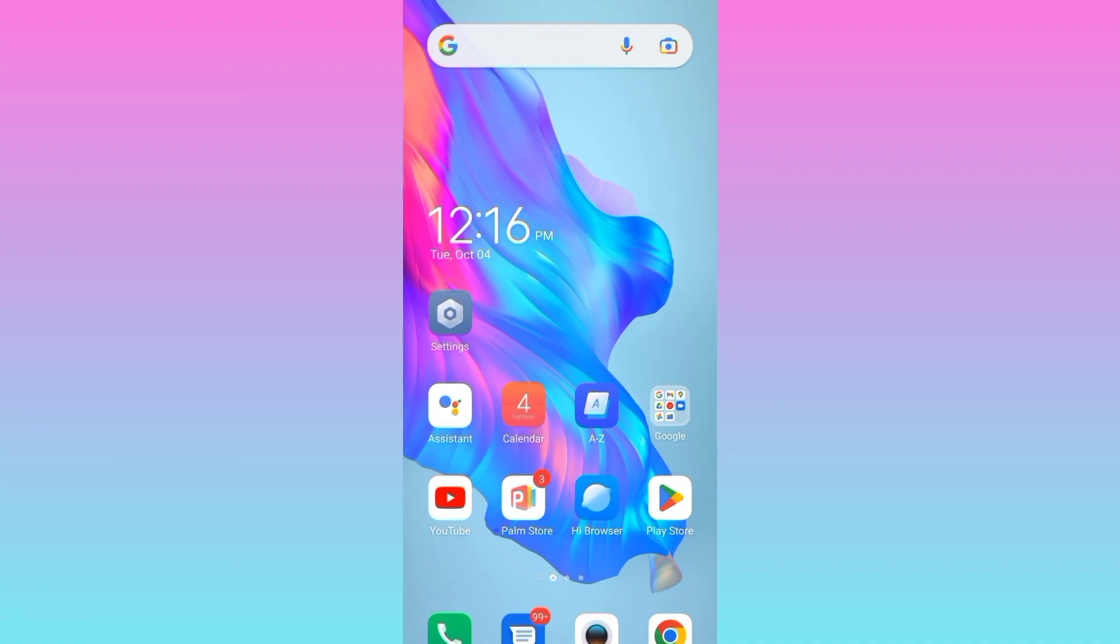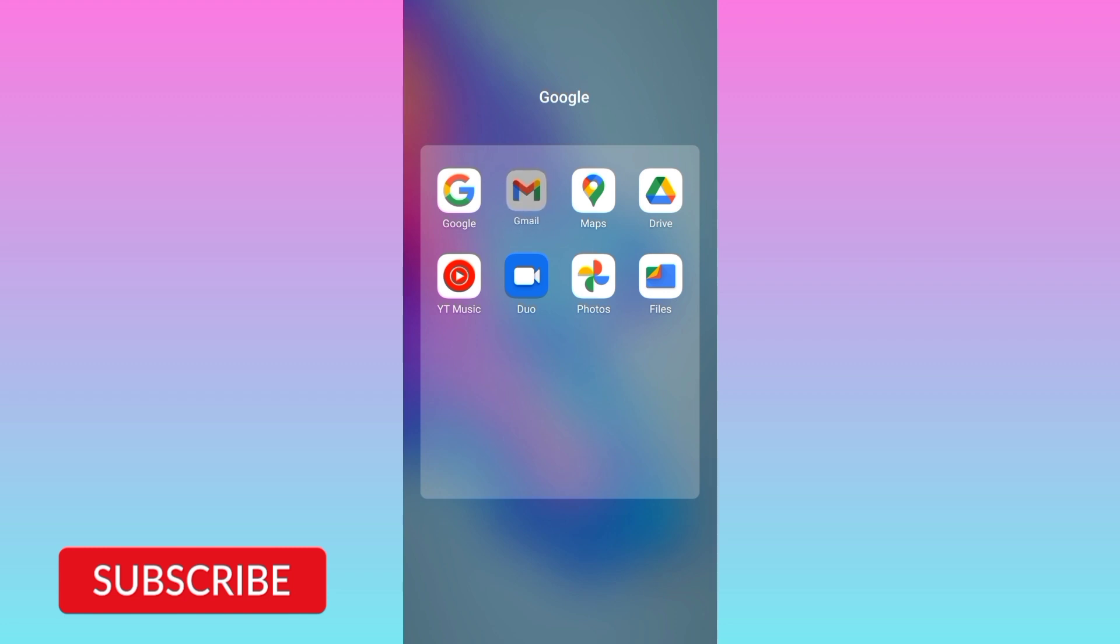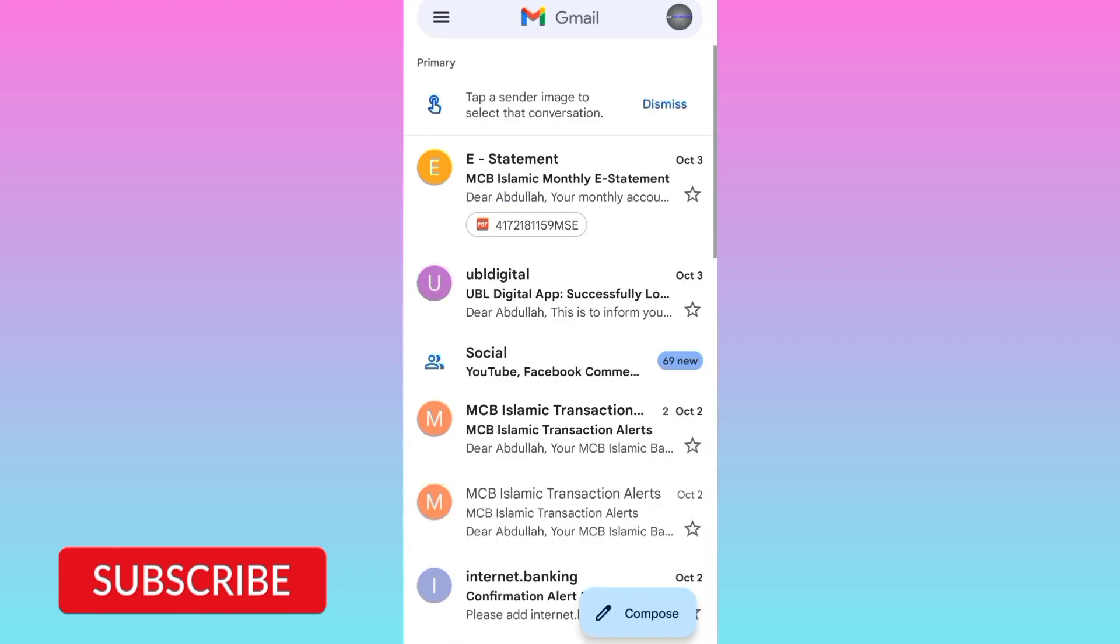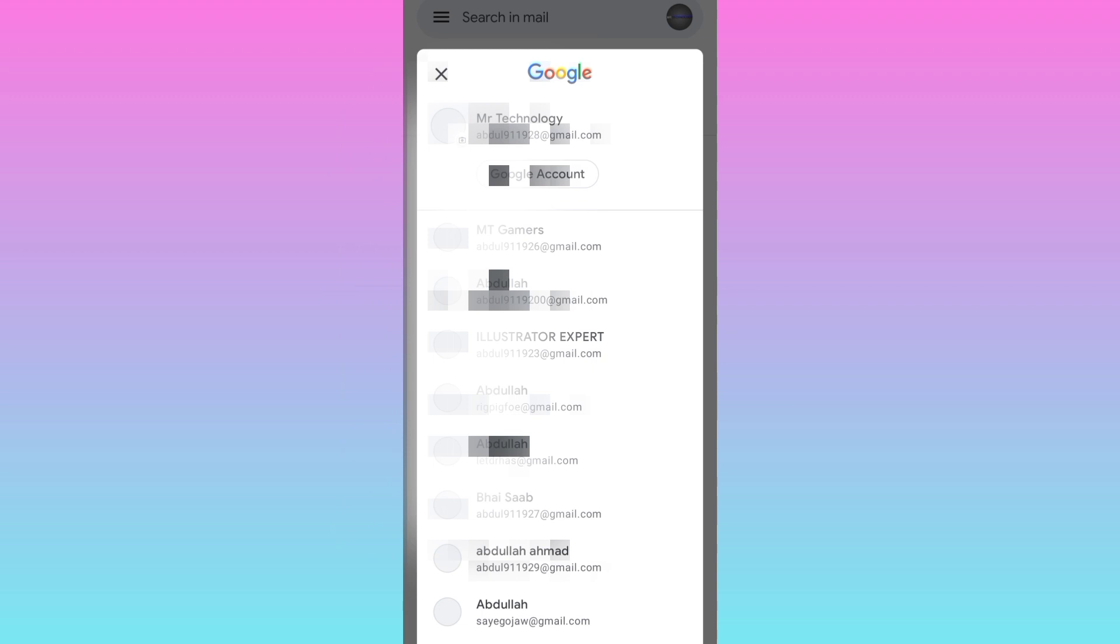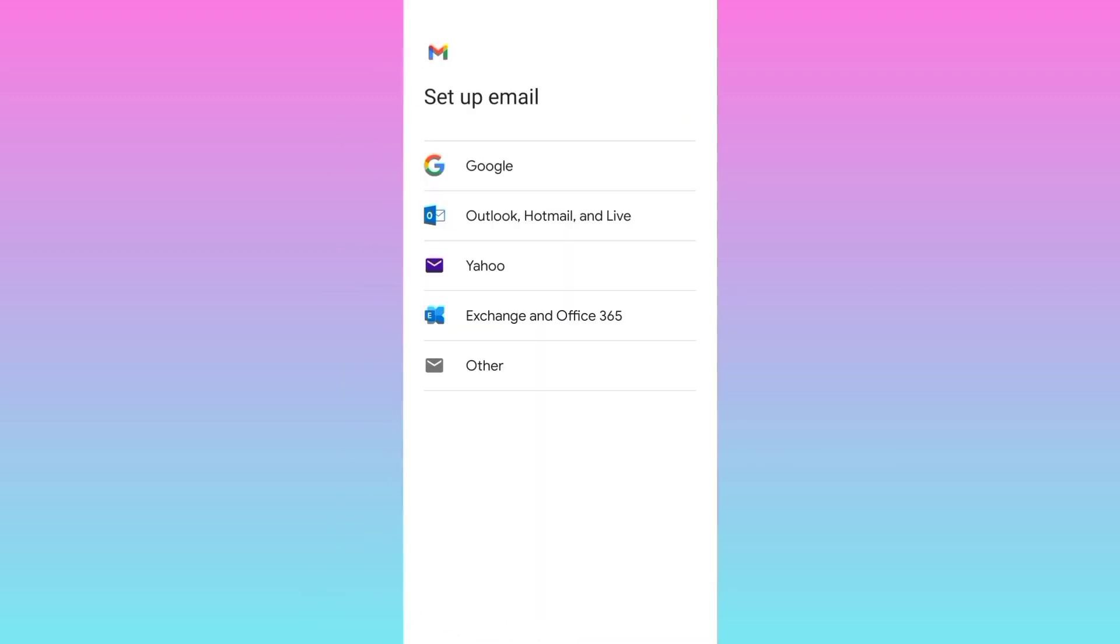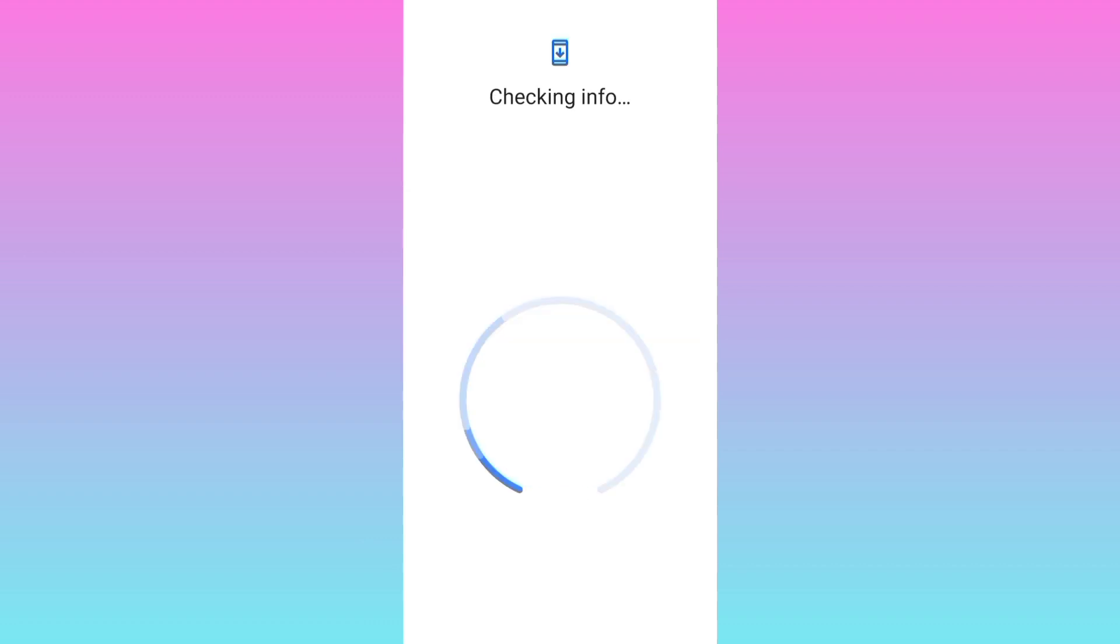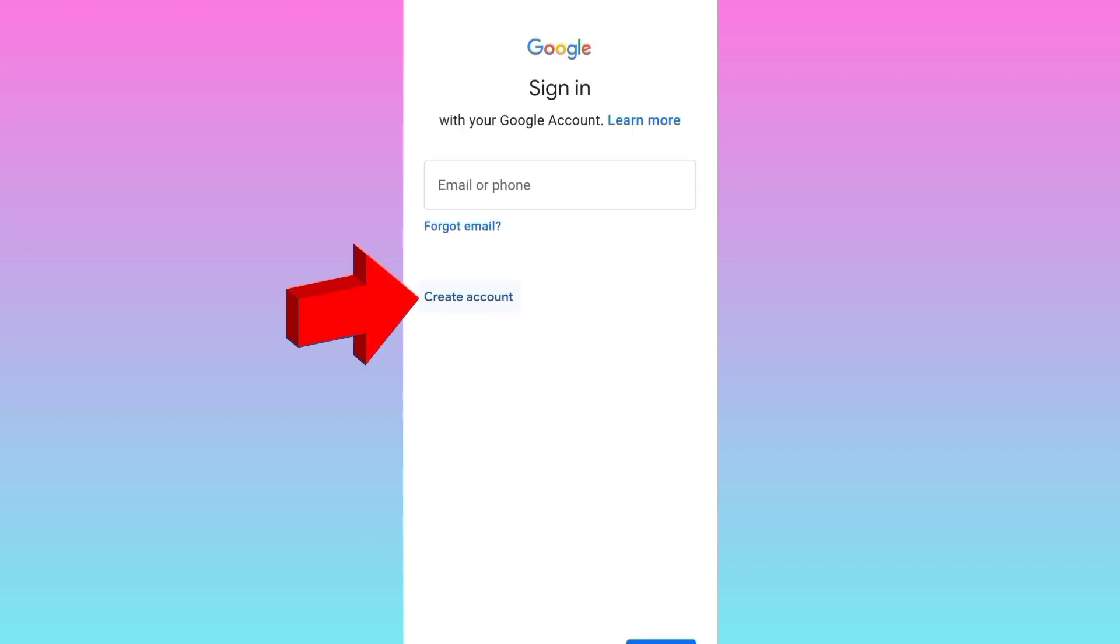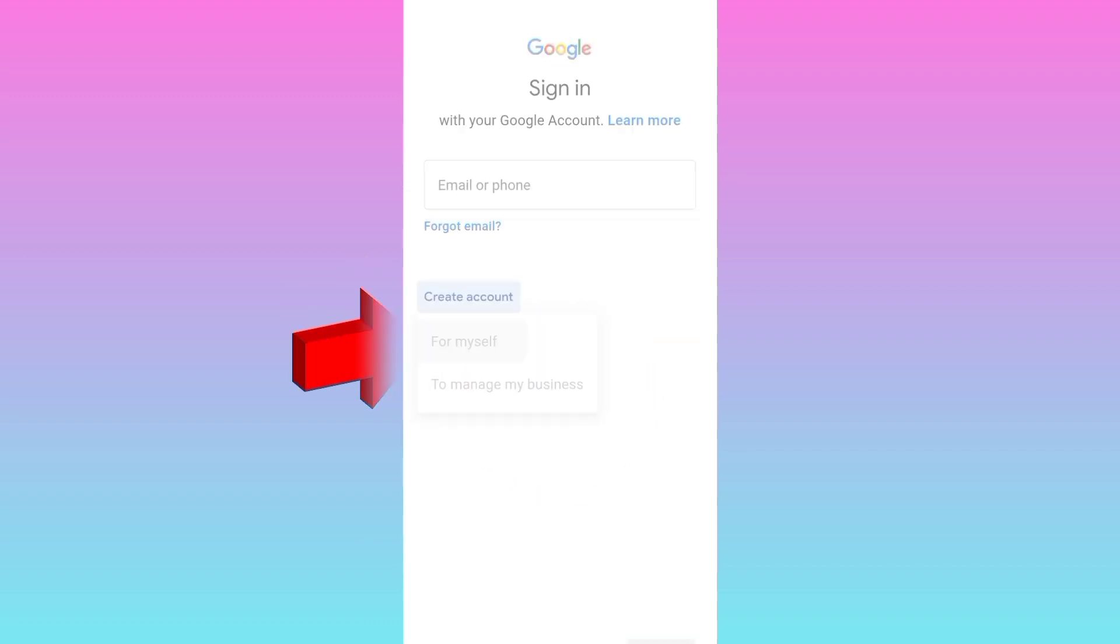First of all, open Gmail, click on your profile icon at the top right corner, scroll down and click on add another account option. Select Google, then select create account for myself.